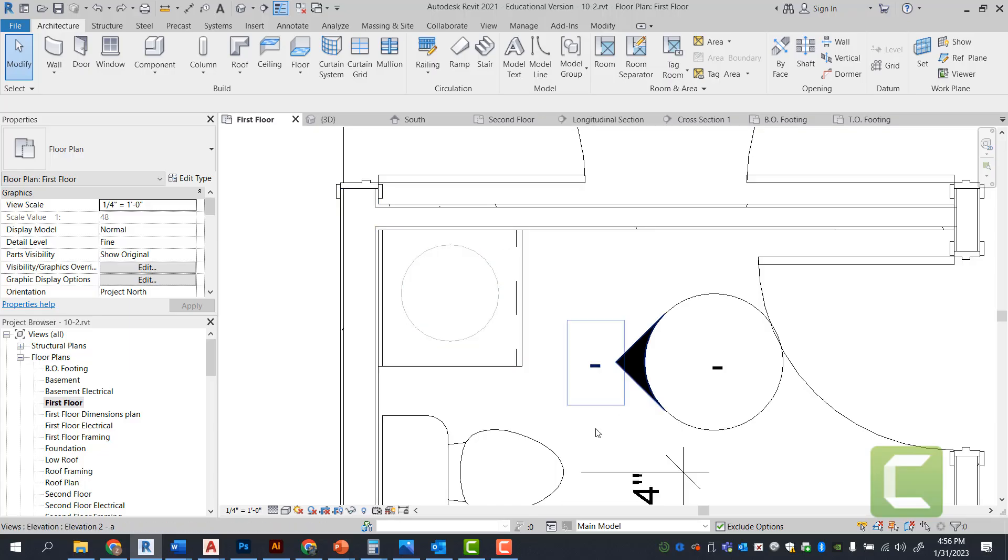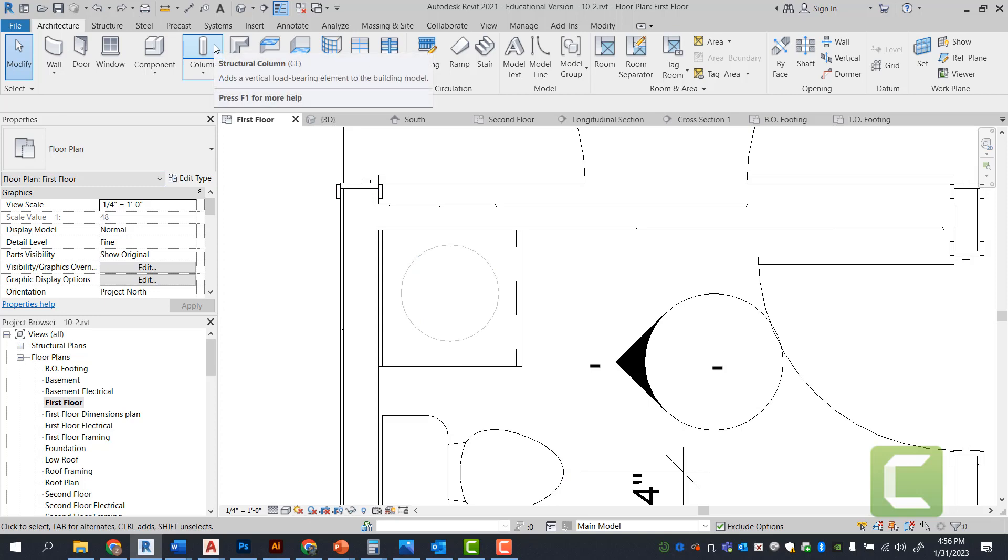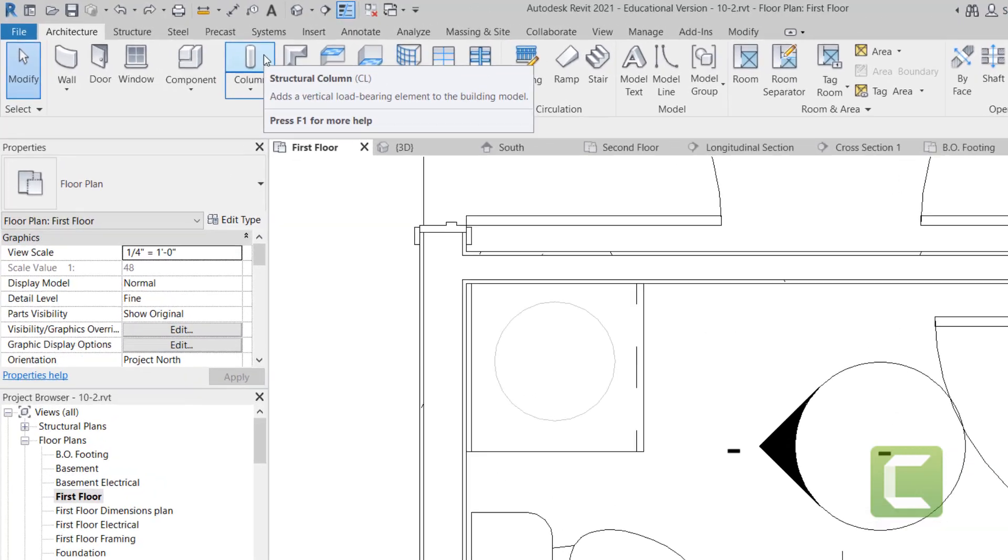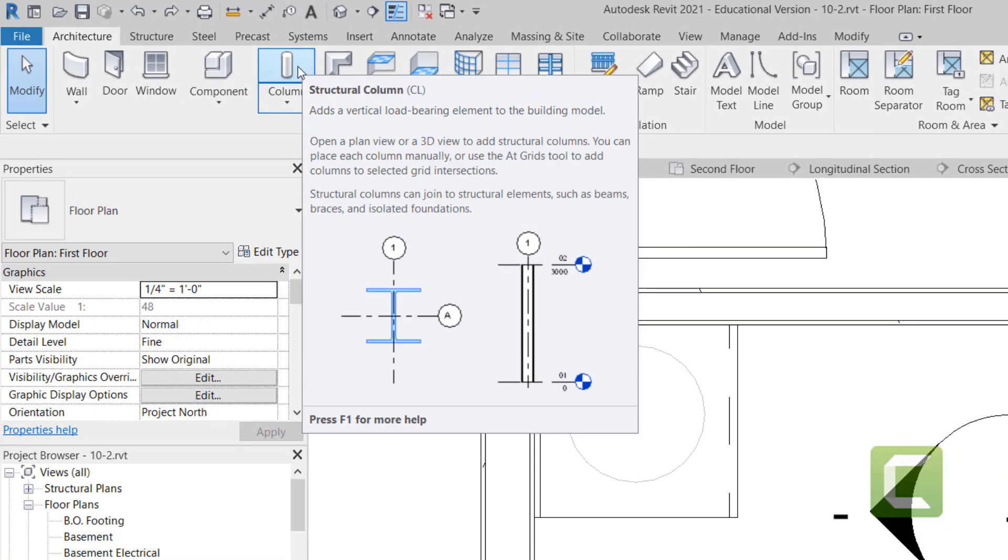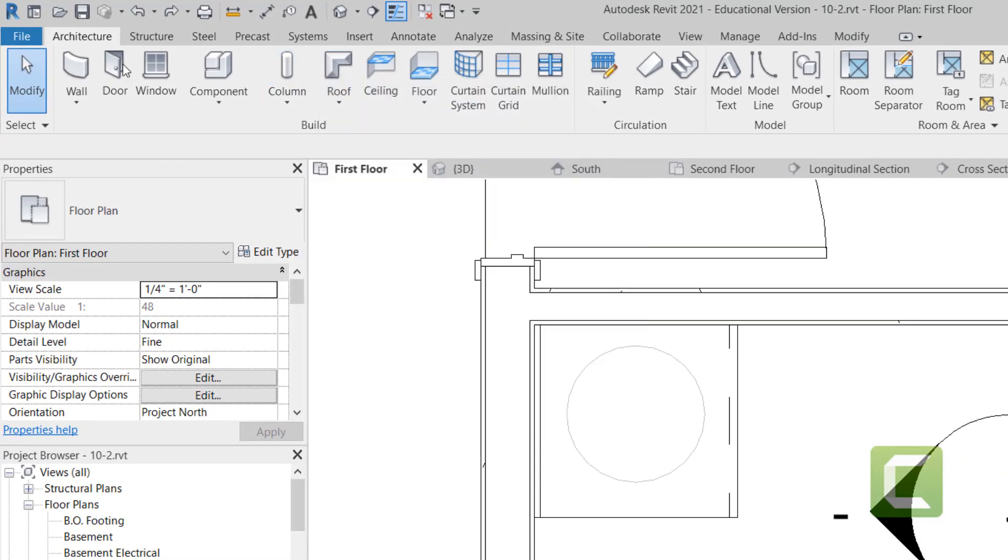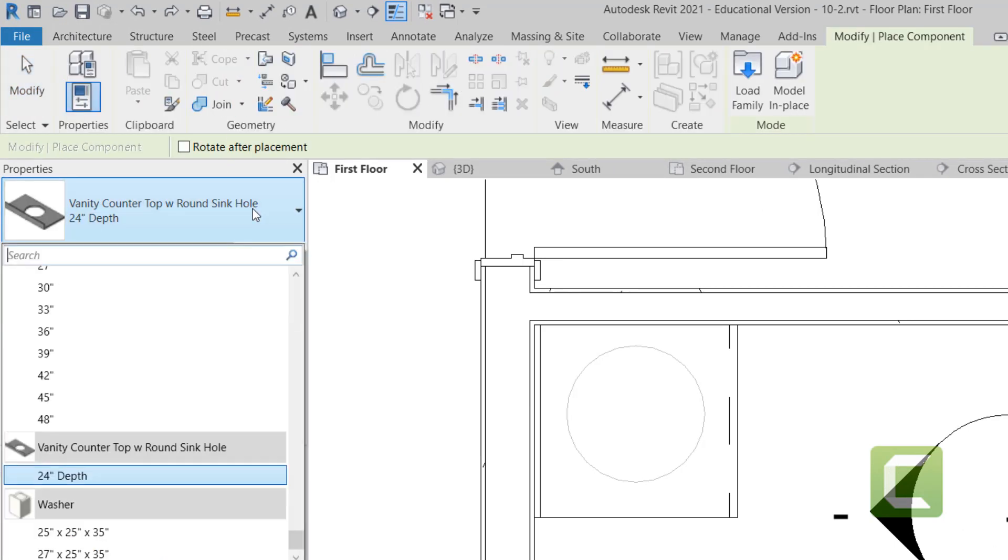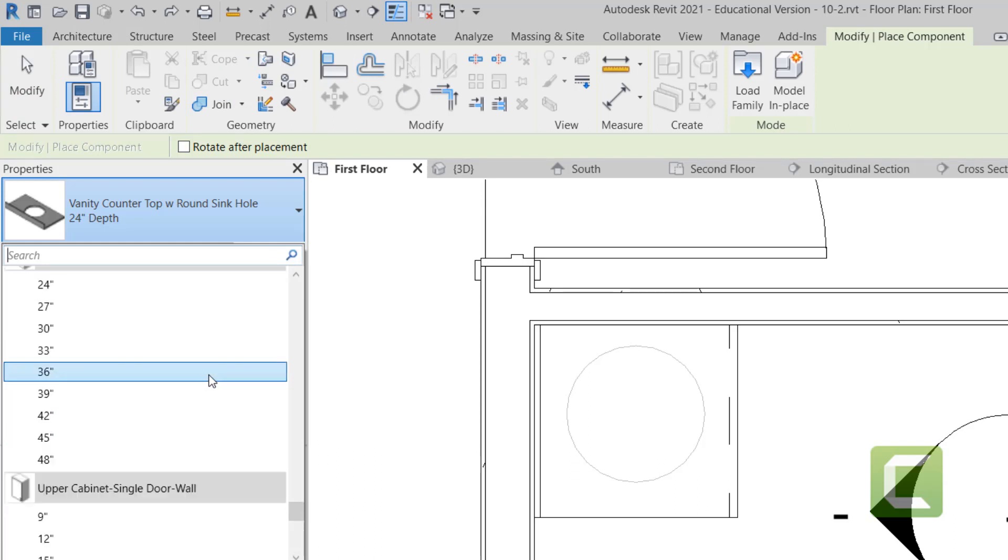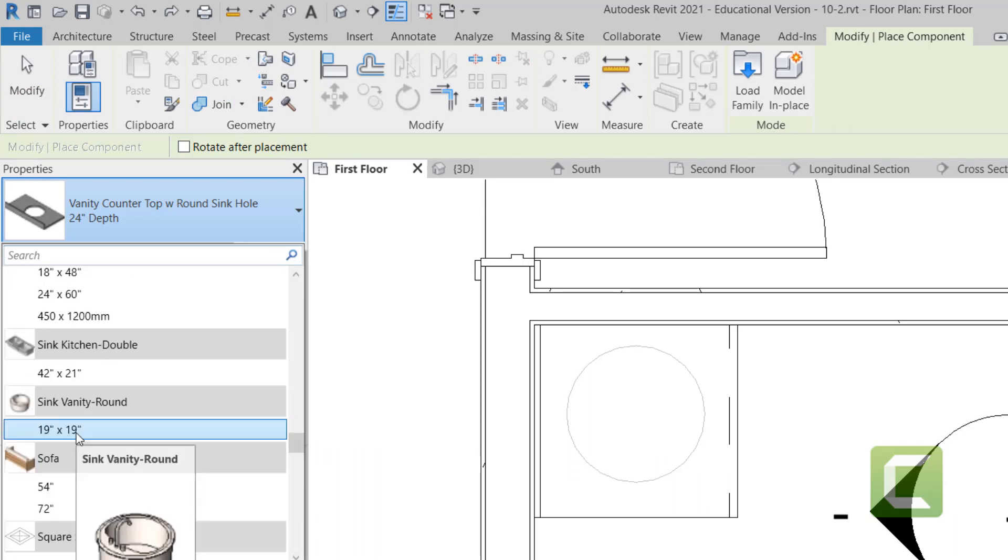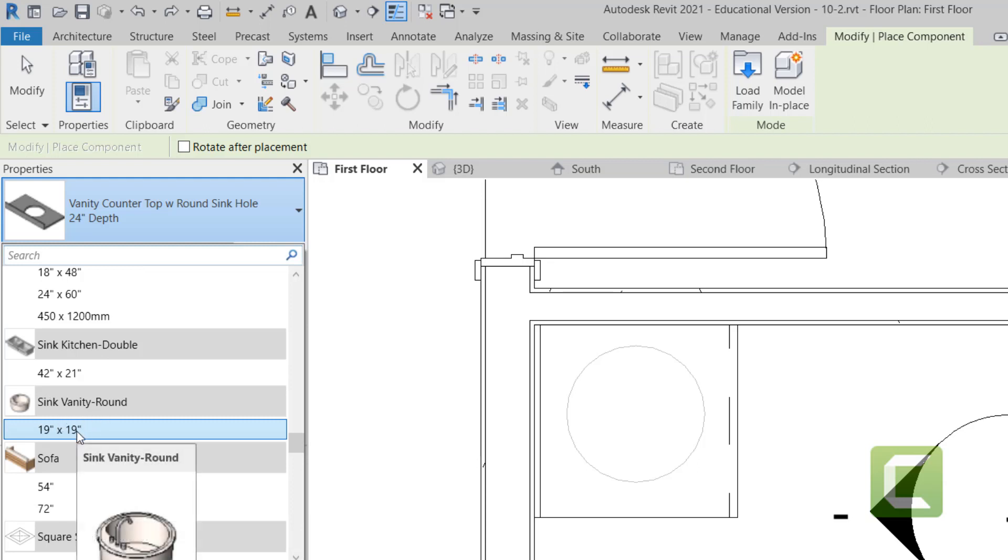Going back to our first floor plan, we're going to go ahead and now place in our sink. We're going to go ahead and go under the architectural tab, build panel, components. And again, this should become a very repetitive process of you looking. Once we find our vanity sink, we already have a sink vanity round, 19 inches by 19 inches.